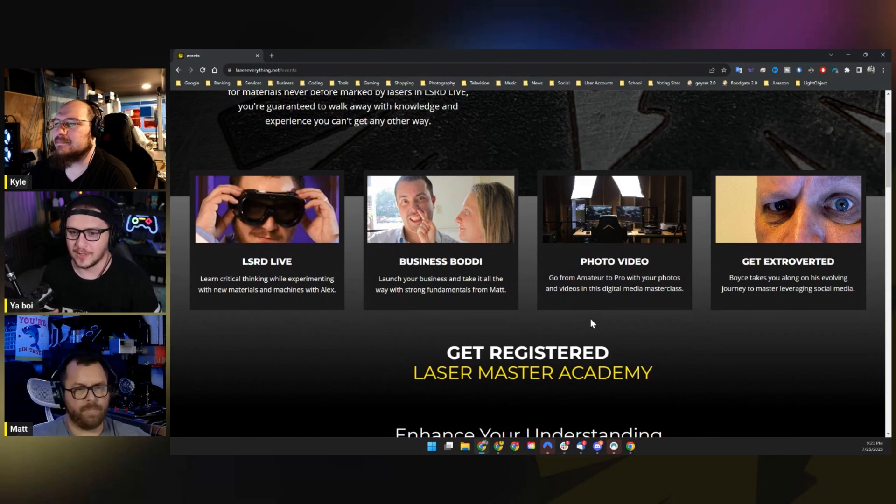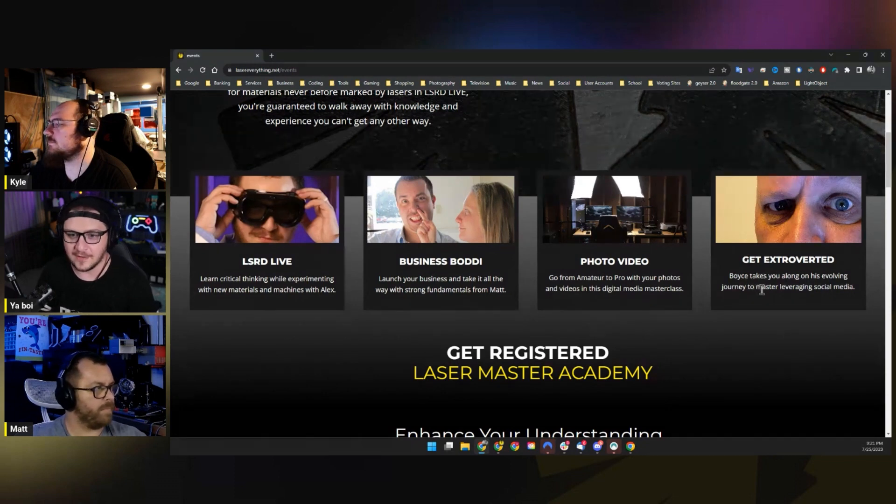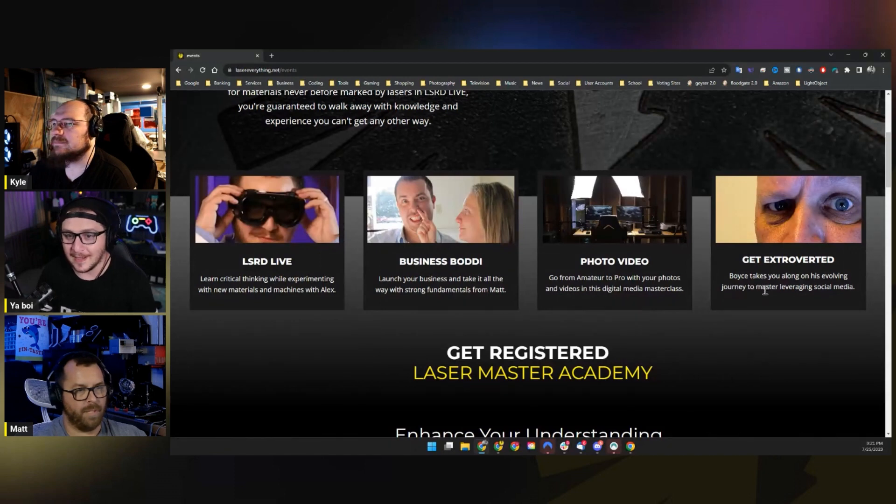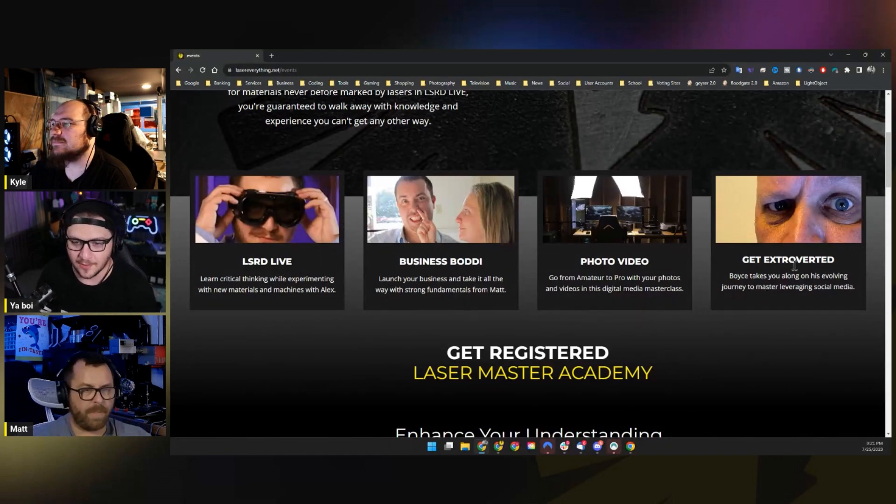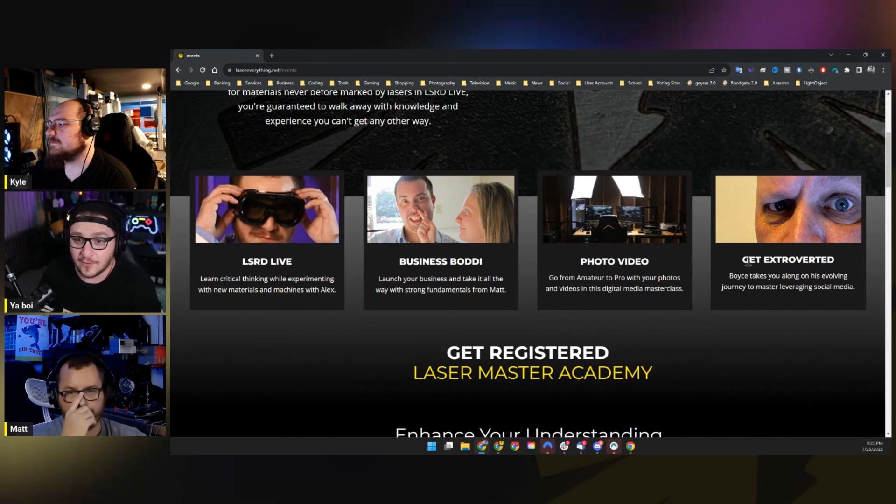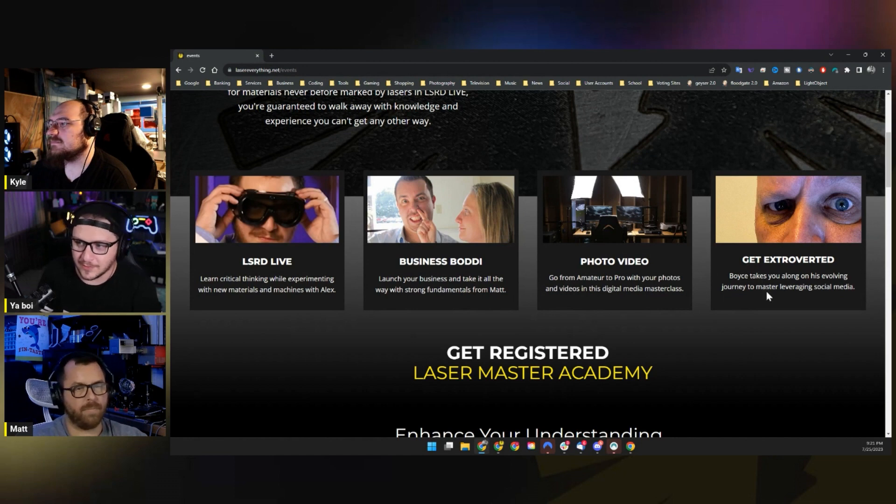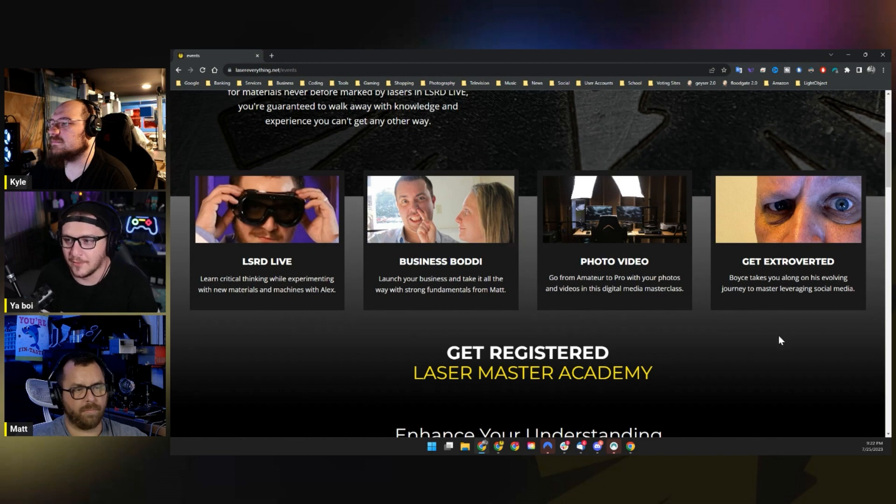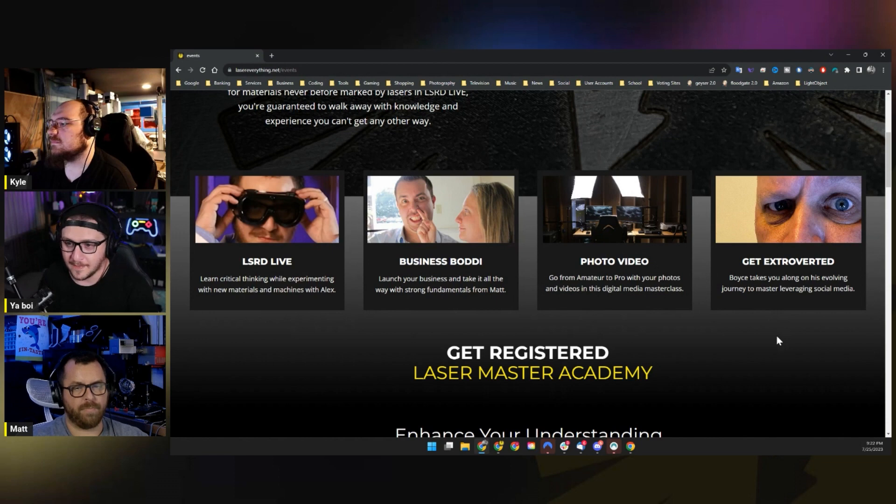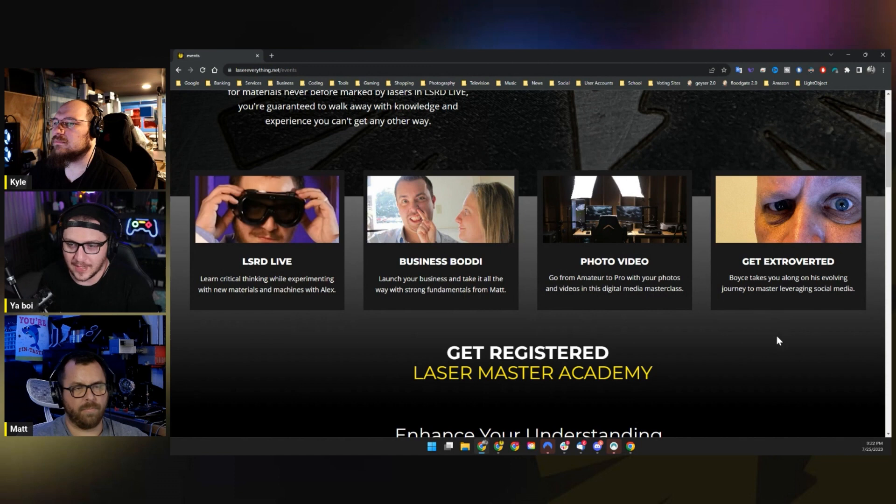And then I signed Voice up for this. Nobody's actually heard from Voice today, we don't know where Voice is, and I didn't talk to him about this in advance. So this whole box might just disappear if Voice refuses to do it. But he loves going live, so I can't imagine he will. And that's why it's called Get Extroverted. Voice will take you along on his evolving journey to master leveraging social media. So Voice has been doing social media for us for a long time and he's learned quite a bit. I'm fairly certain that he's better at it than I am.